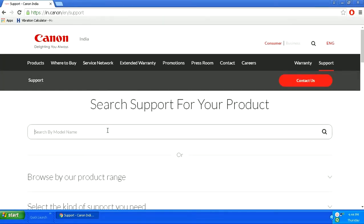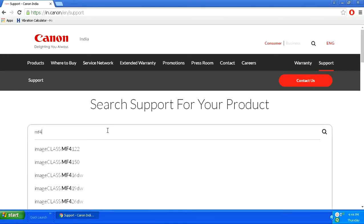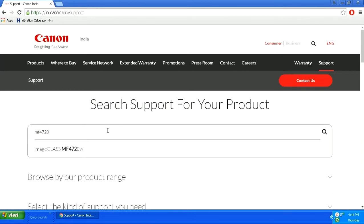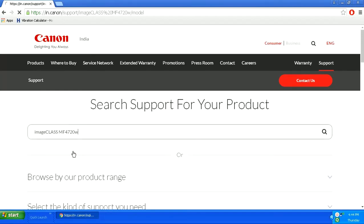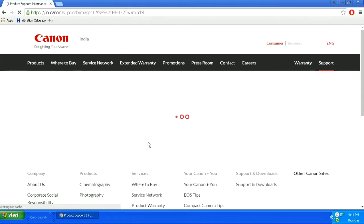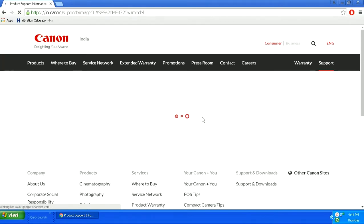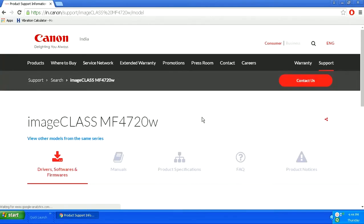Now here in the search field, you will need to enter the model number or the printer number which you are finding drivers for. I am writing MF4720W. It will search for the drivers and related software for the same.